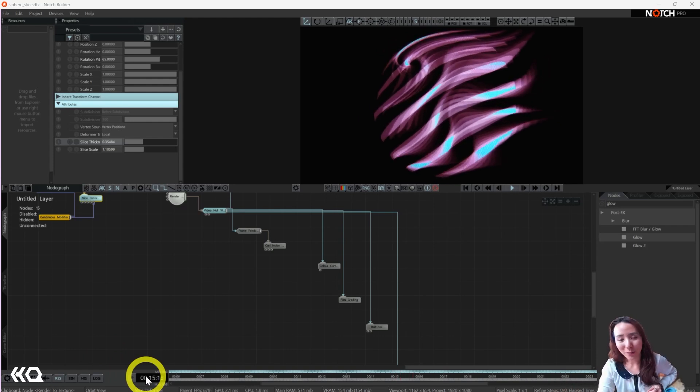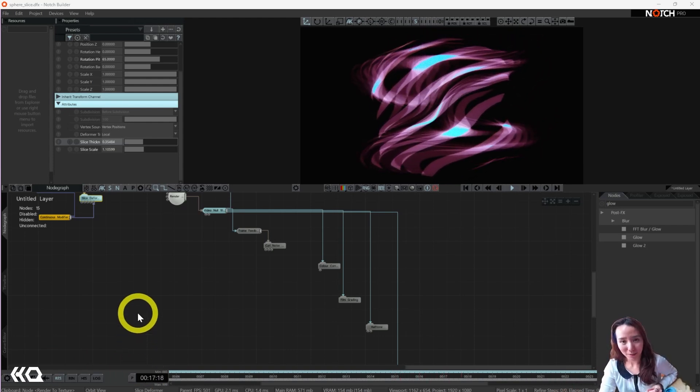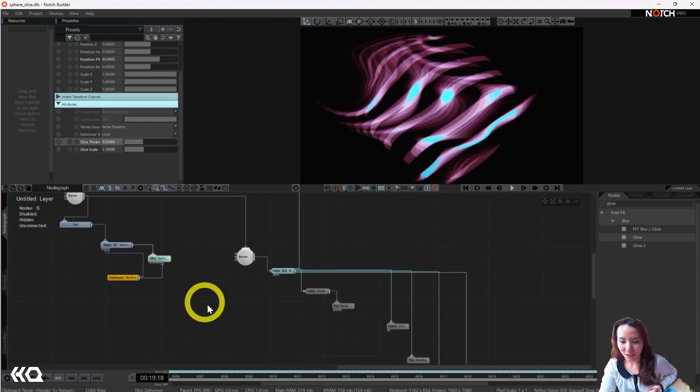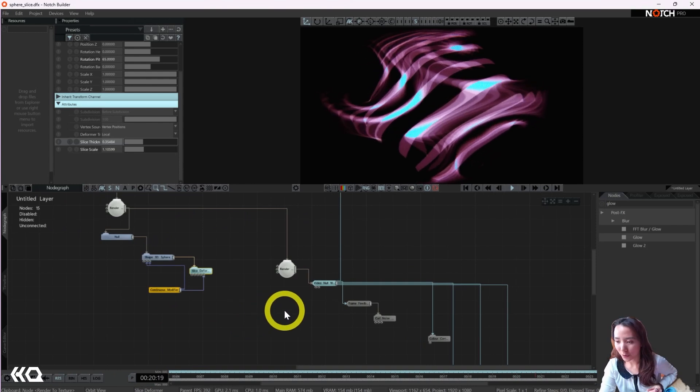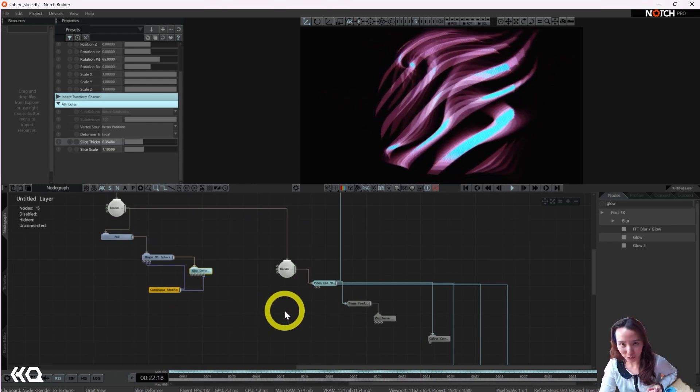Hello, hello, Crystal here. Welcome to another video with Interactive Immersive HQ.